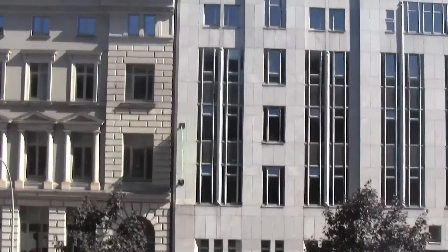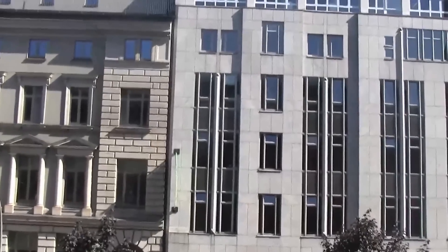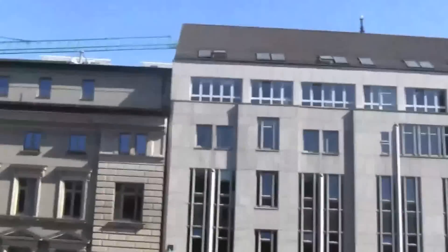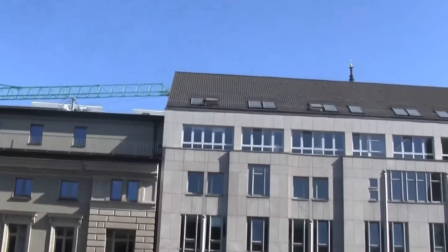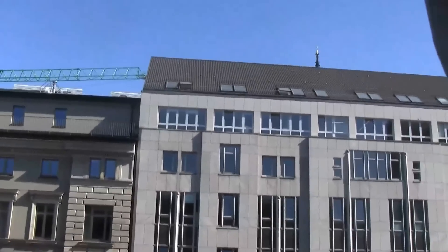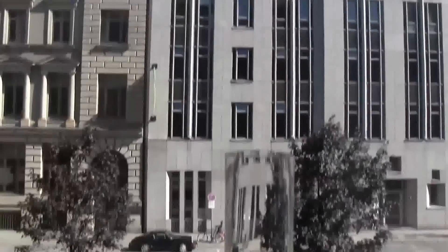Hey guys, Sascha for netbooknews.com. I'm in the beautiful city of Hamburg and as you can see the weather is absolutely gorgeous, but we're not talking about the weather.